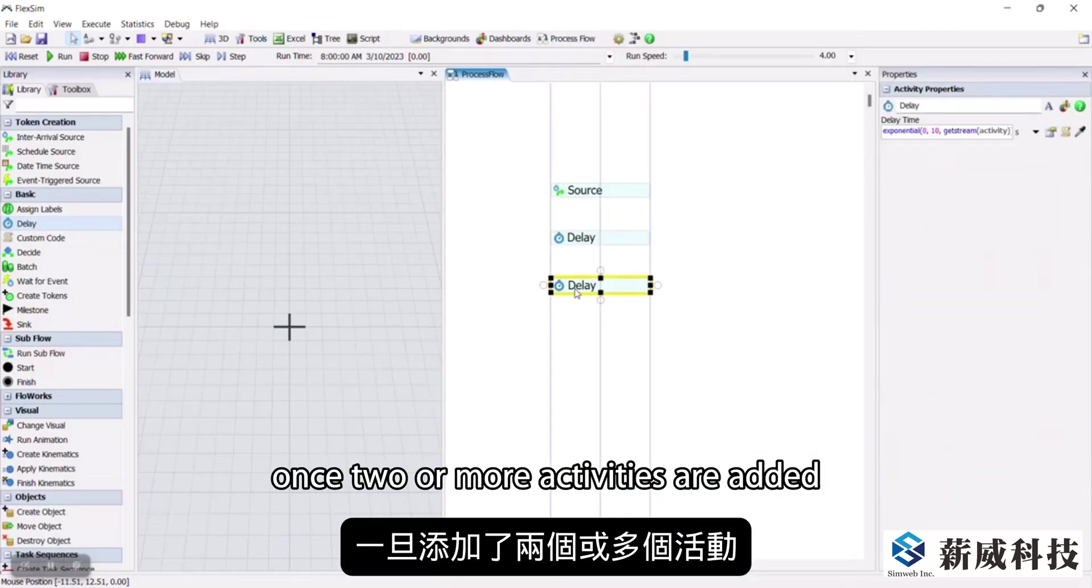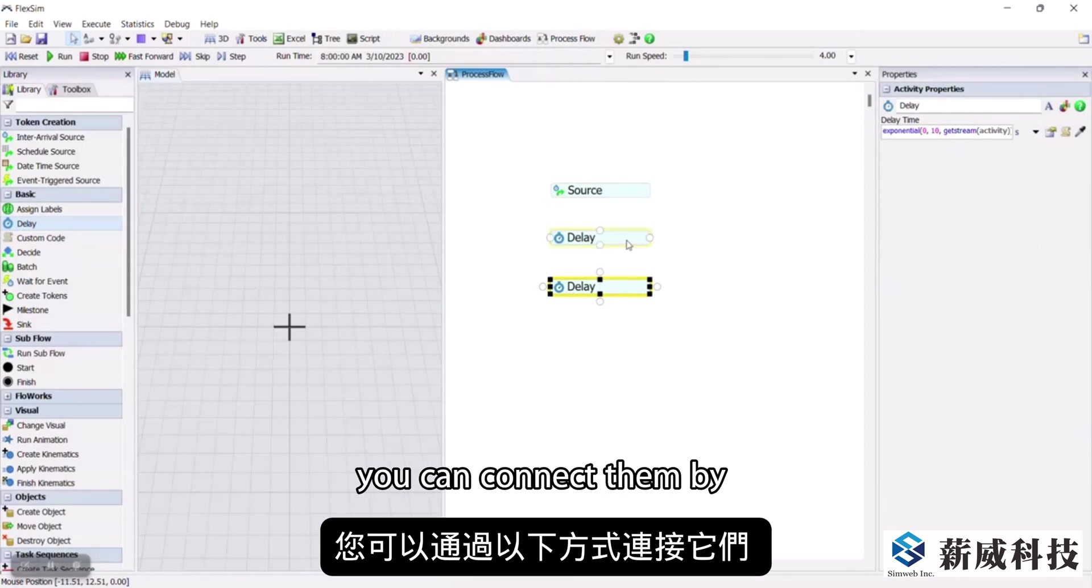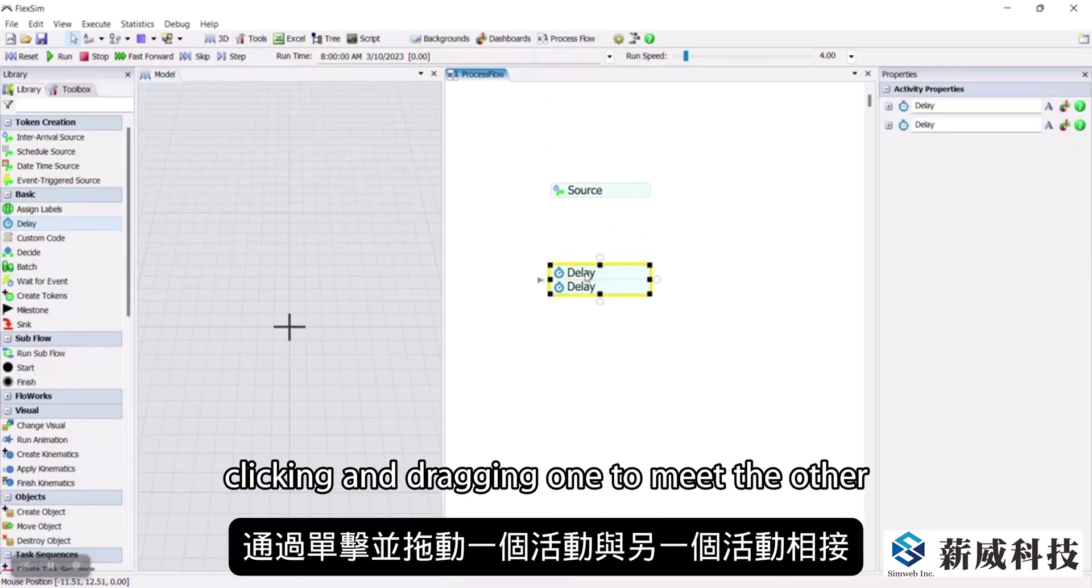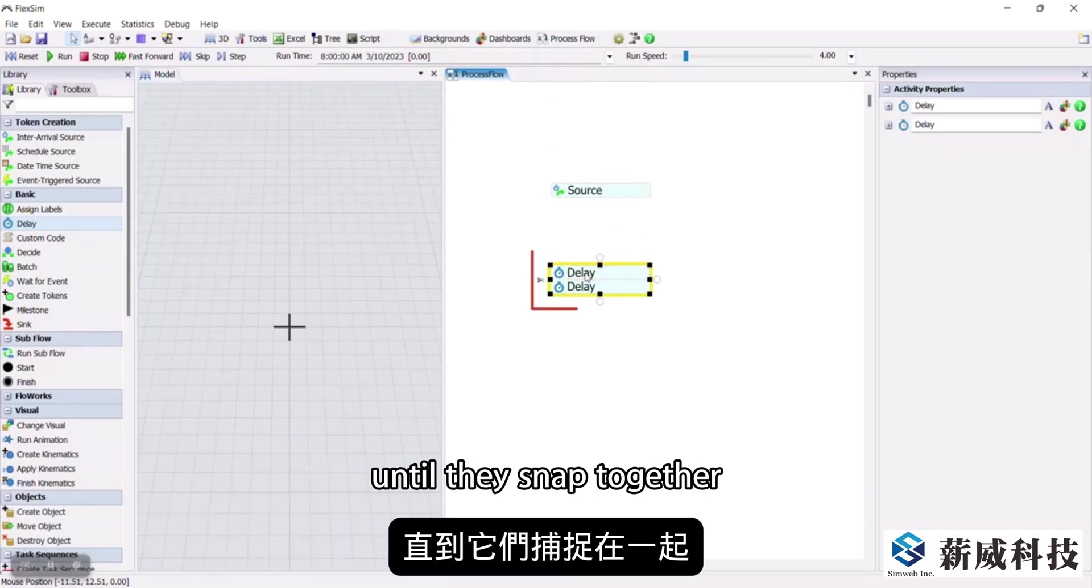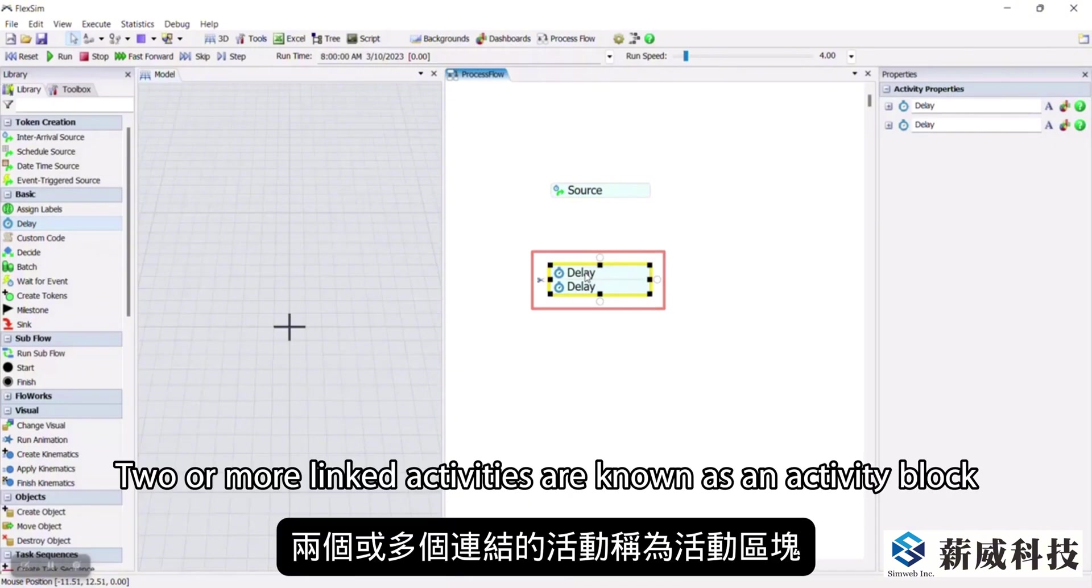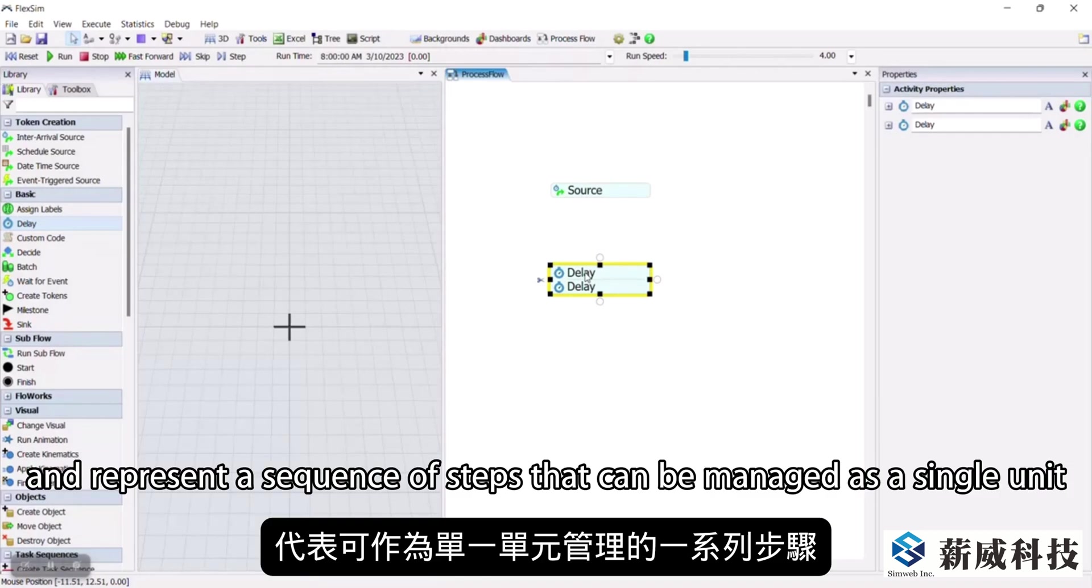Once two or more activities are added, you can connect them by clicking and dragging one to meet the other, until they snap together. Two or more linked activities are known as an activity block, and represent a sequence of steps that can be managed as a single unit.